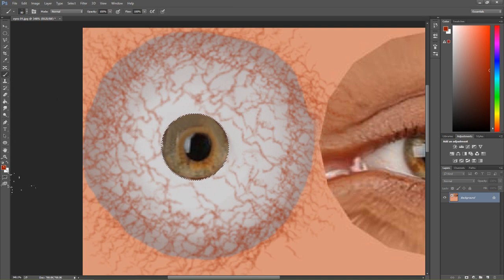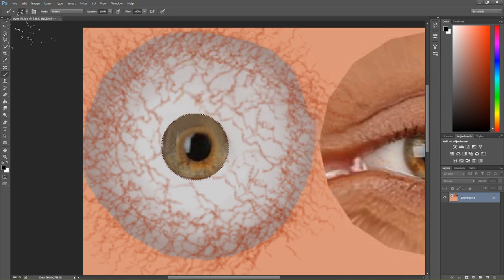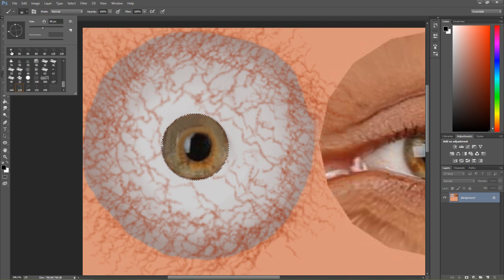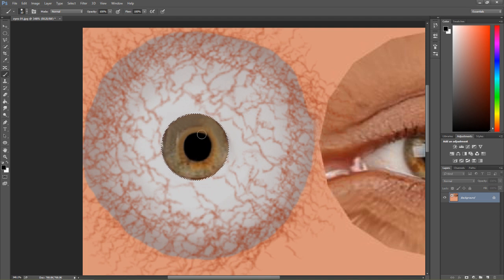We can also use our brush tool here with a black color to give ourselves a pupil. Just using that same brush tool with a higher hardness, paint over the center. The pupil is super black — I need to learn my anatomy. So then we have a decent-looking eyeball right there, maybe not perfectly round, but we can always fix that later.